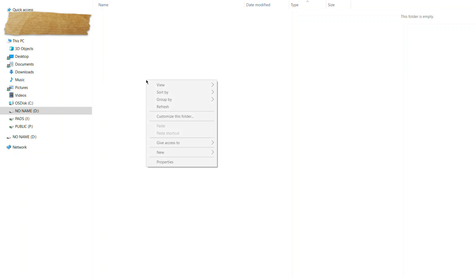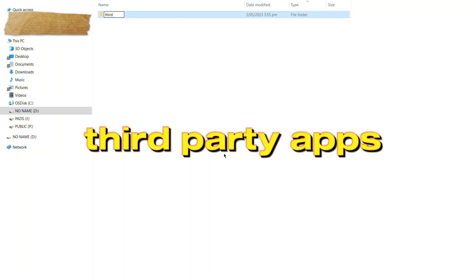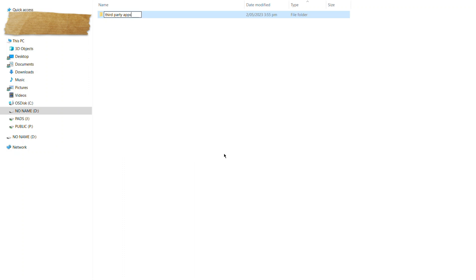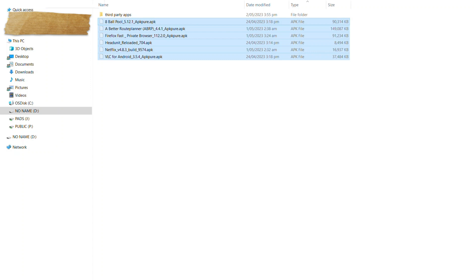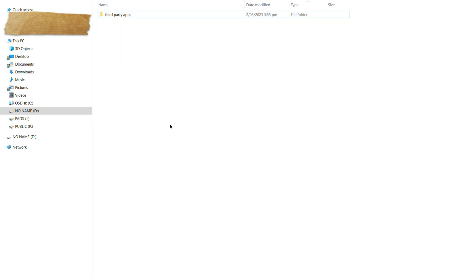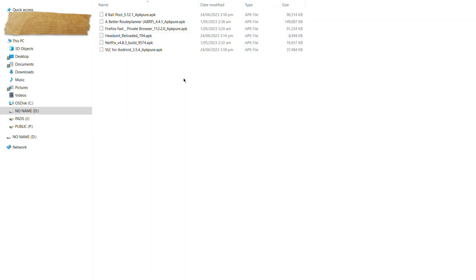Go to the USB drive and create a new folder. Call it 'third party apps' — exactly like that. Don't change anything: casing, spacing, all stays the same. Now that you've got all your files saved somewhere on the disk, cut or move all of them into that folder called 'third party apps'. Those are all your APK files within that folder, which are what you'll need to install them onto the car's infotainment system.